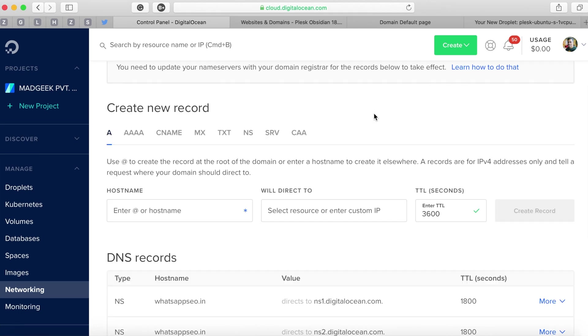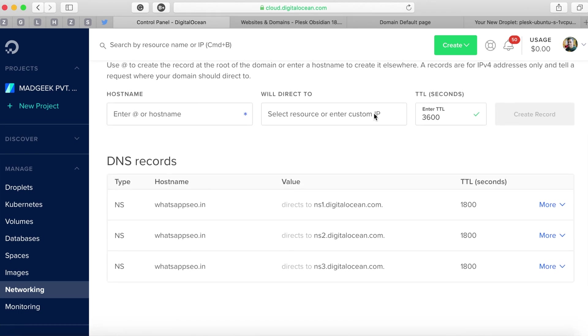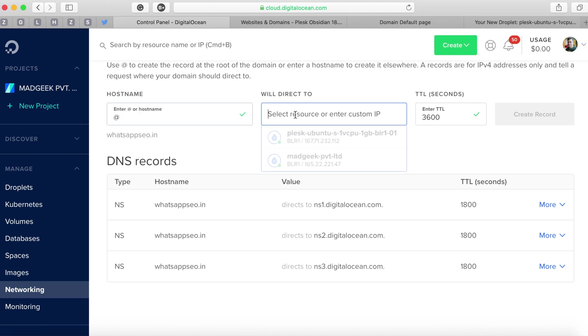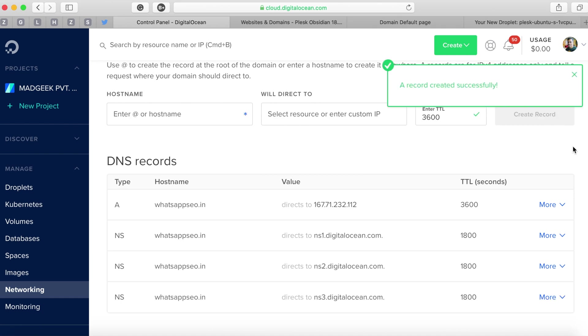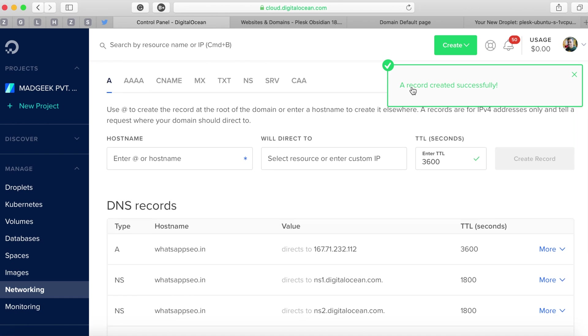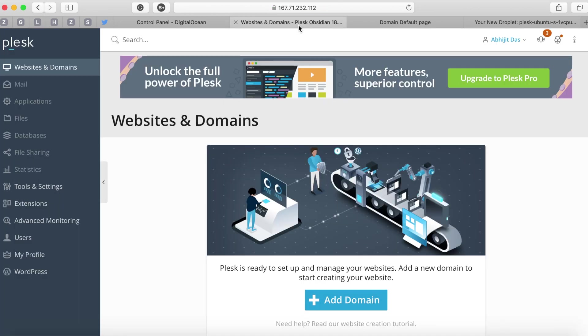Now go back to DigitalOcean domain overview page. Here we need to add an A record. The A record will have a hostname @ and will point to the Plesk droplet where your Plesk is installed. Click on save record.